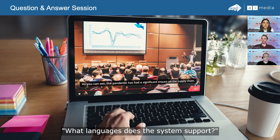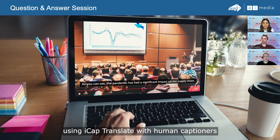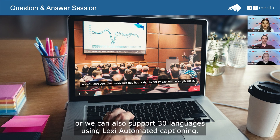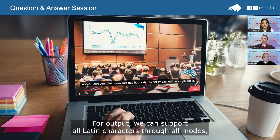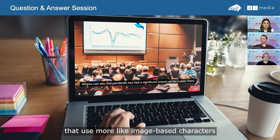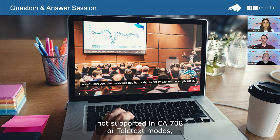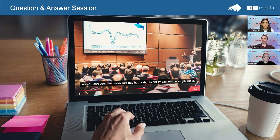What languages does the system support? Josh: We support over 120 languages as a source of captions using iCap Translate with human captioners, or we can support 30 languages using Lexi automated captioning. For output, we can support all Latin characters through all modes. Languages that use more image-based characters — like Chinese or Japanese — are not supported in CEA-708 or teletext mode, but they can be supported using DVB bitmap in the Alta TS product.